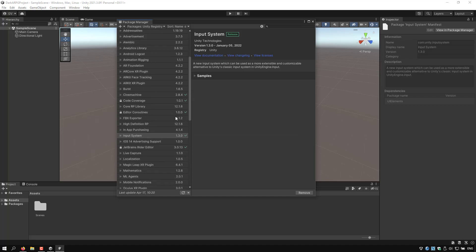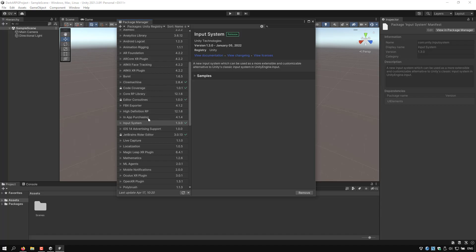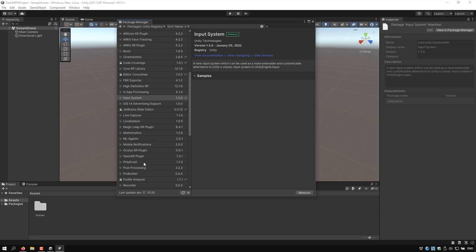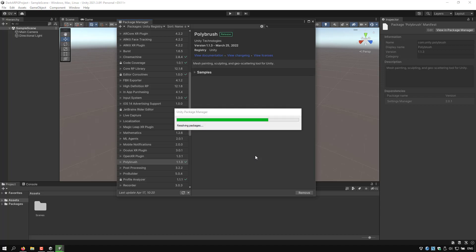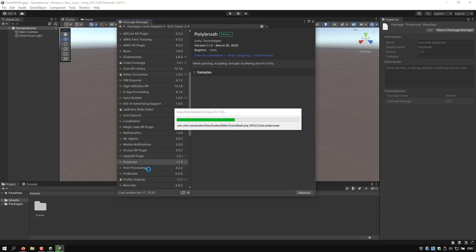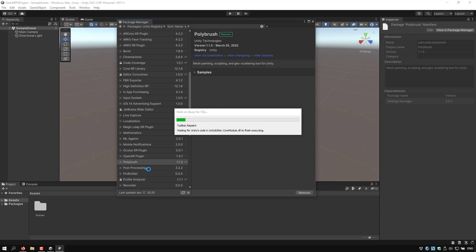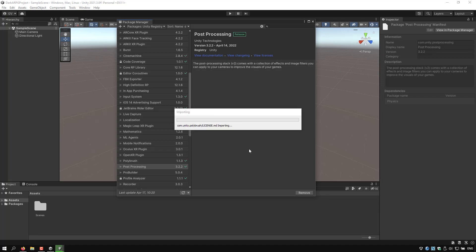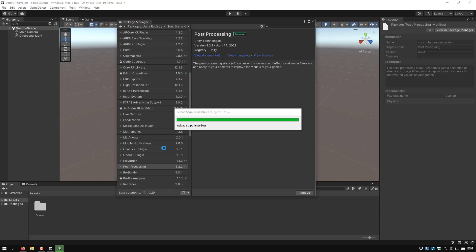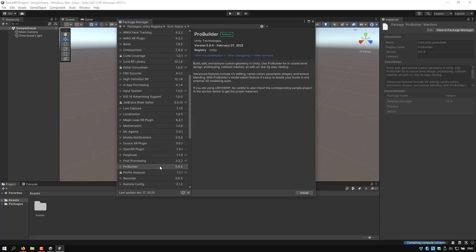So we were installing Cinemachine, let's scroll down and select Input System and install. We are going to be prompted to restart the editor once again. Let's do it again. So let's continue and scroll down and I'm going to install PolyBrush.